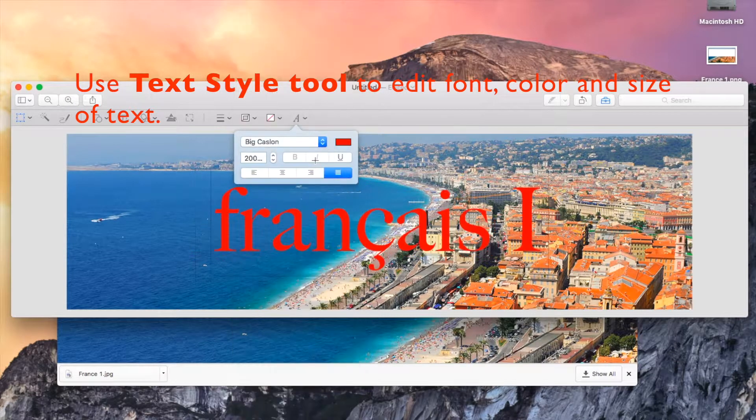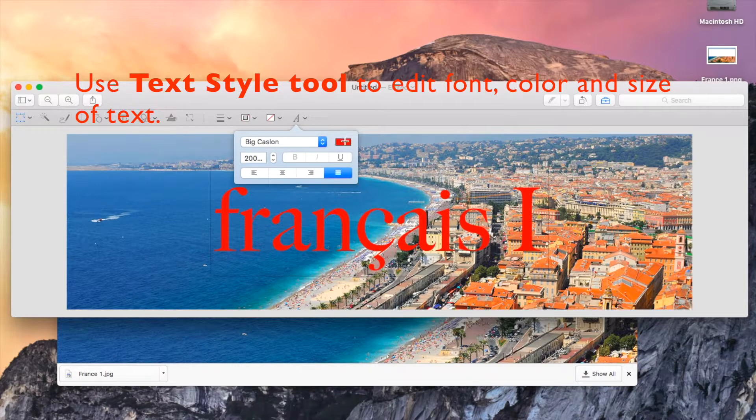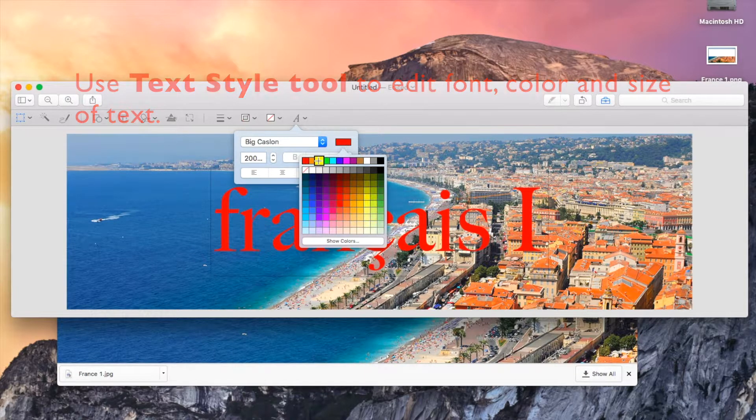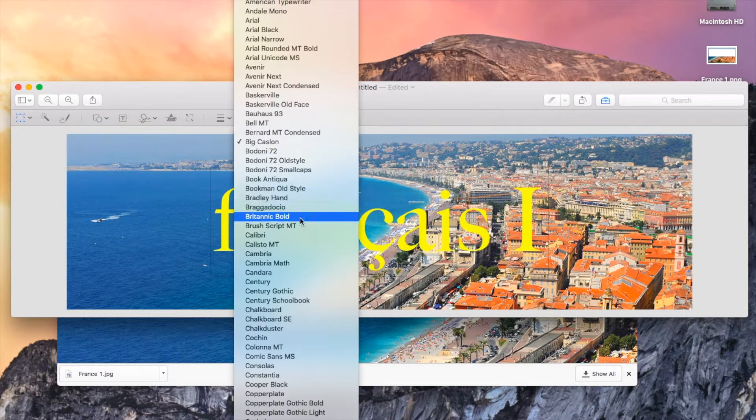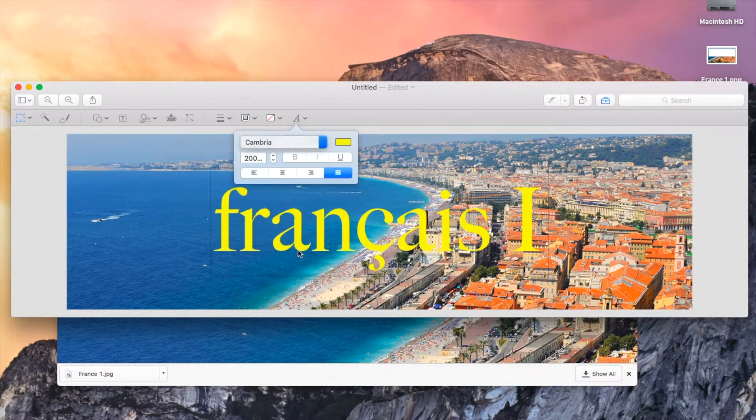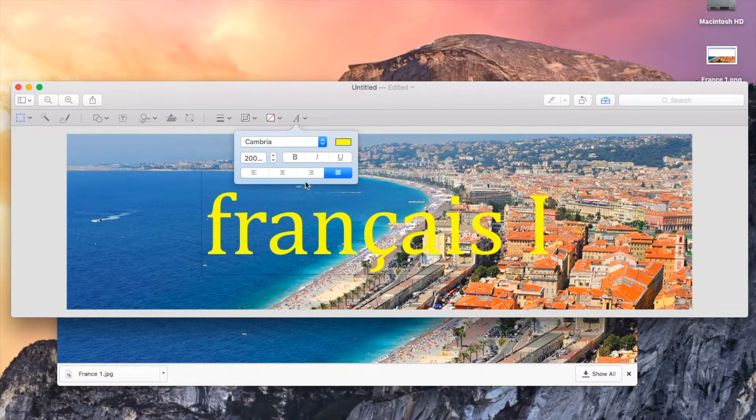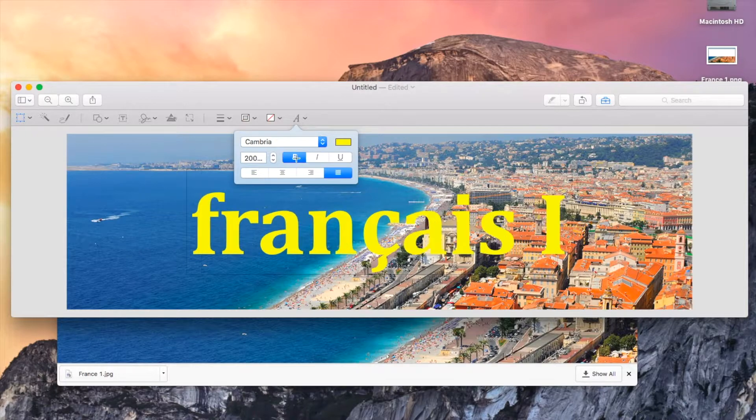You can change the font, color and size of text just like you would in any other application to make sure that it is appealing to your students.